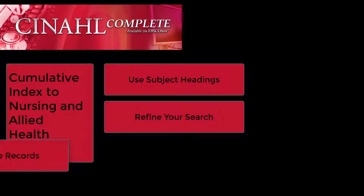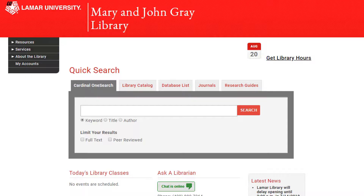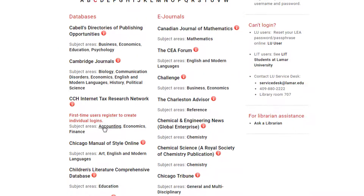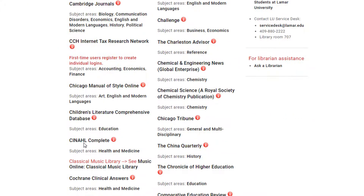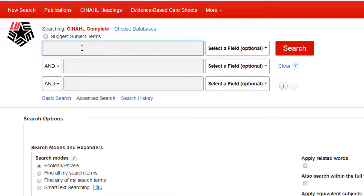You will also learn to use article records to build your search. To access the database from the library homepage, click on the Database List tab, select the letter C, and then click CINAHL Complete. After logging in with your LEA username and password, enter your search terms to see what articles are available on your topic.